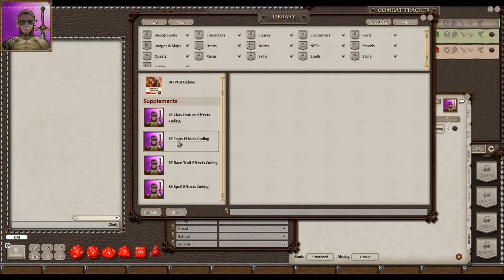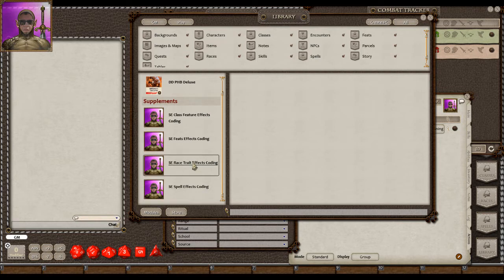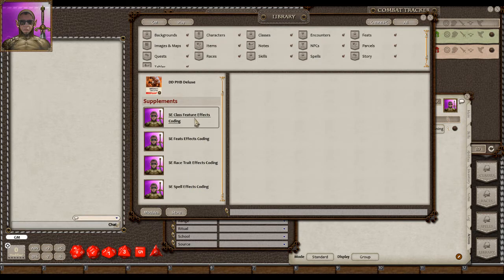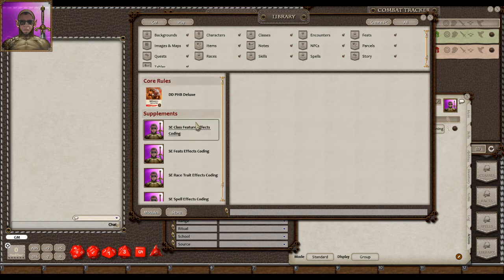There's one for class features, one for feats, one for race traits, and one for spells. But they all work the same, so I'm just going to do one video for all of them to replace the old videos that I have.